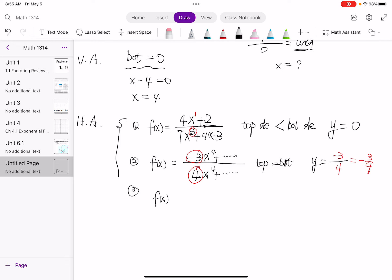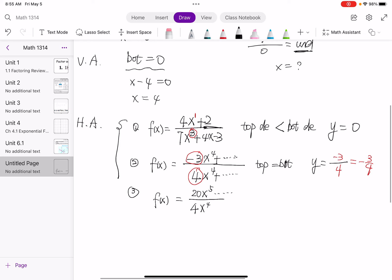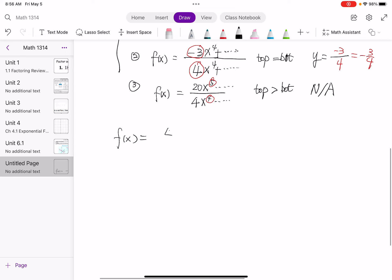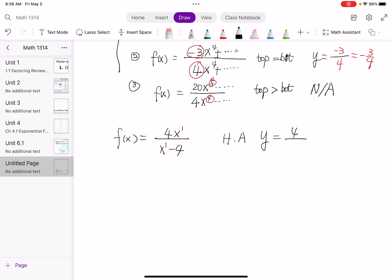Case 3: if the top degree is greater than the bottom degree — for example, 20x to the fifth over 4x to the fourth — then there is no horizontal asymptote. Now for our question, f of x equals 4x divided by x minus 4, the top degree equals the bottom degree. So the horizontal asymptote is y equals 4 divided by 1, which is y equals 4.